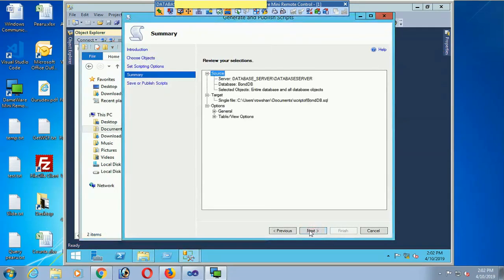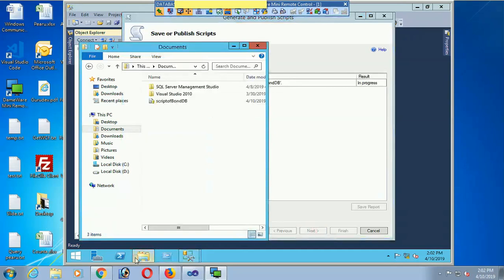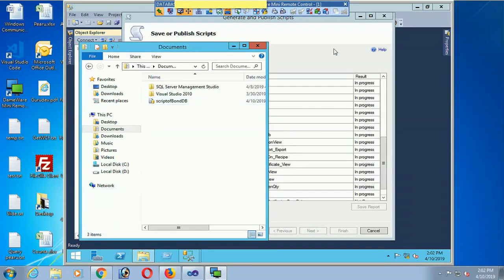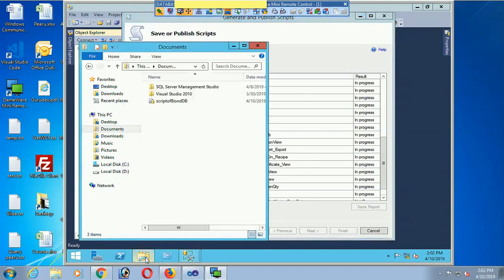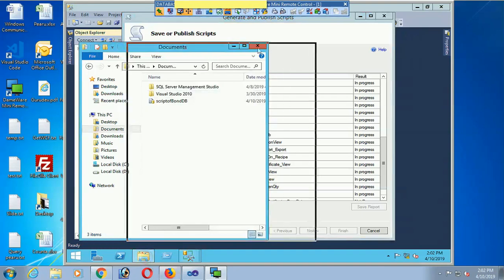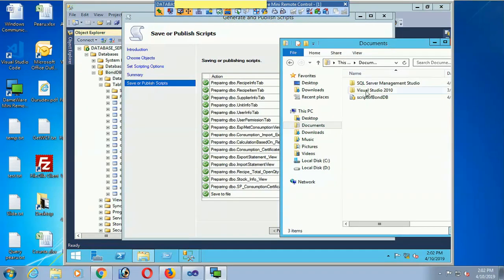The script is created and it is in progress. The schema and data is in progress. Now successfully generated the script.